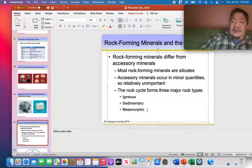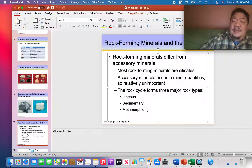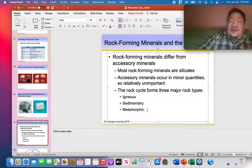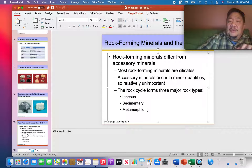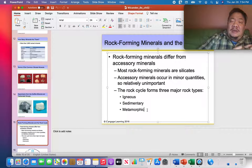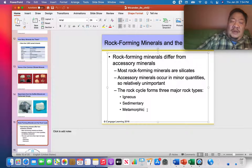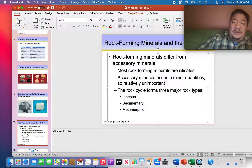Deeper in the earth, pressures and temperatures are higher. When they're high enough, they can cause metamorphic rocks to form. A metamorphic rock forms due to increased pressure, increased temperature, and/or the presence of chemically active fluids — one, two, or three of those factors could cause a rock to change into a metamorphic rock.